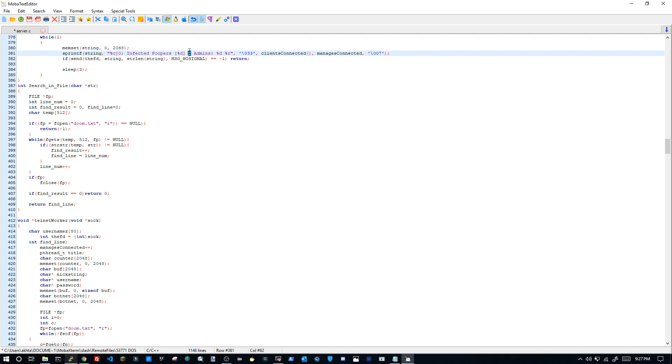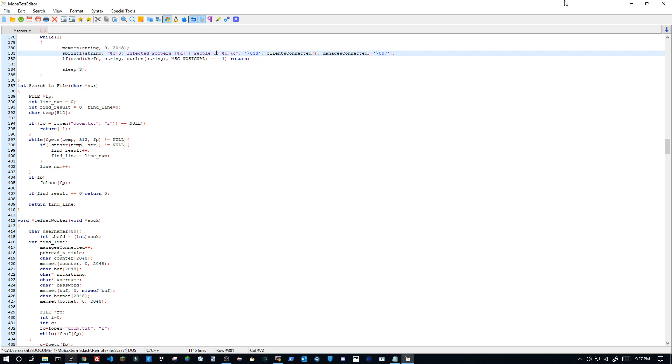Then we have, I'm going to remove this motherfucker. I don't know what the fuck that's there for. Then I can just add one of these and then I can do people connected.